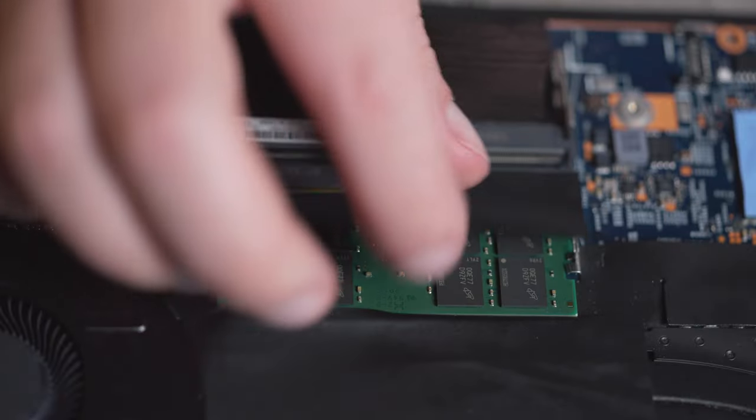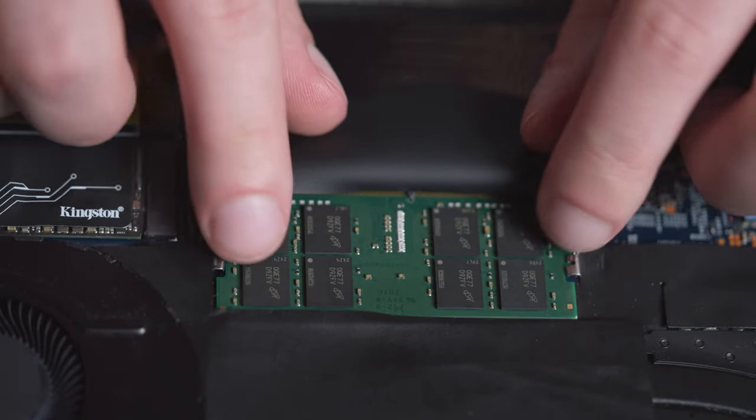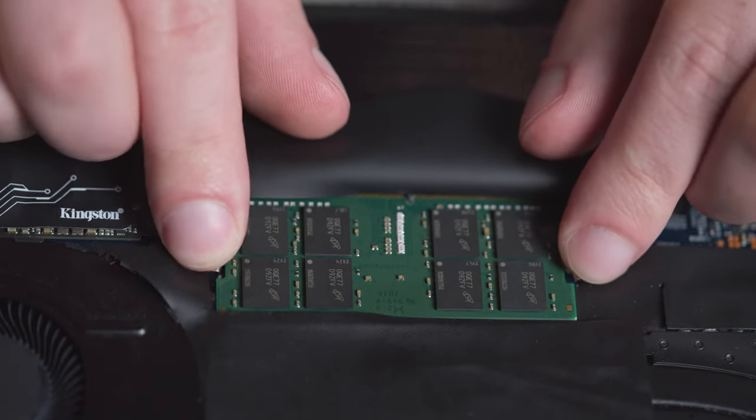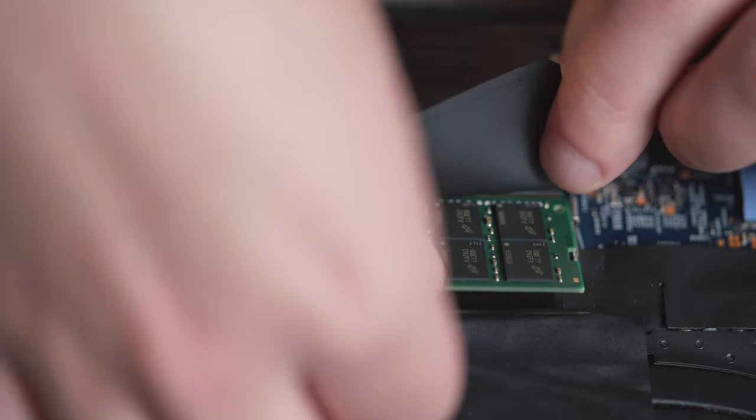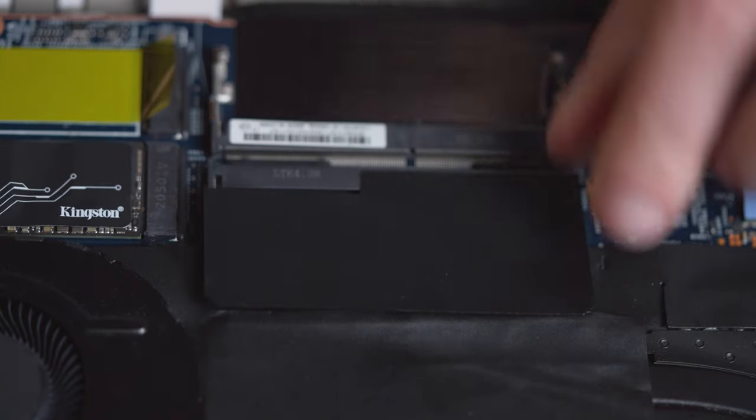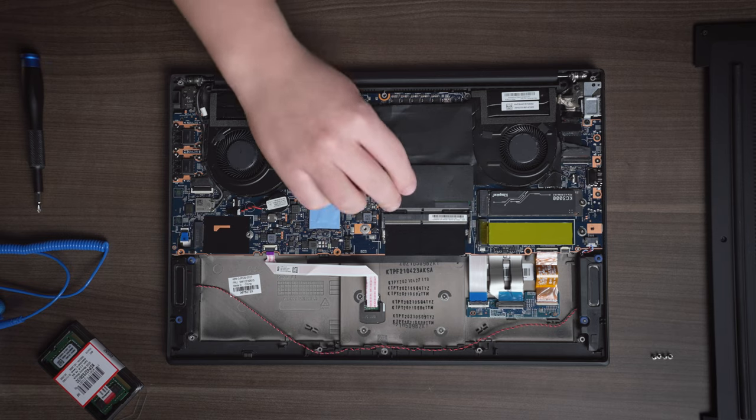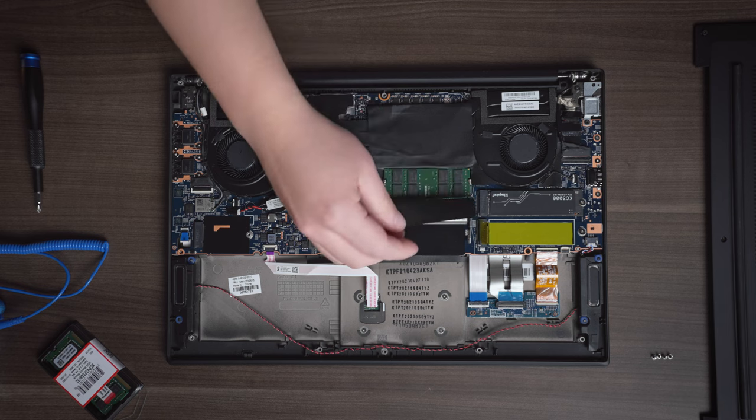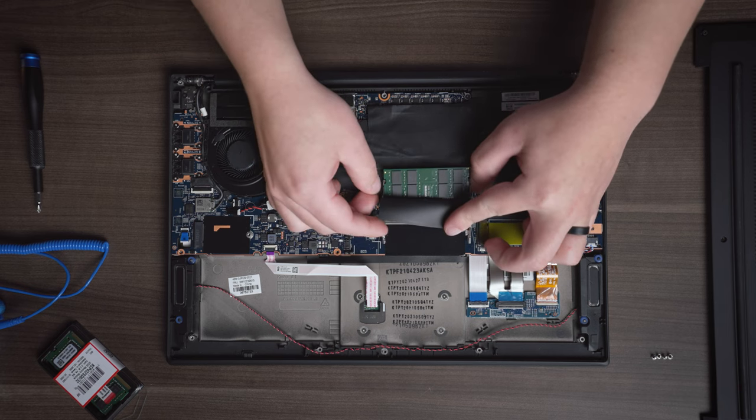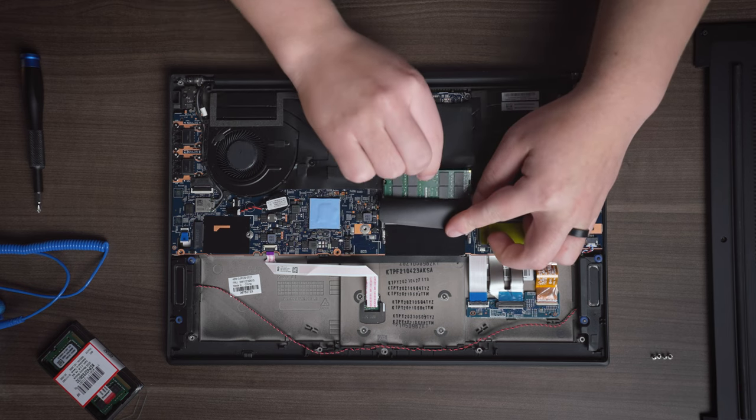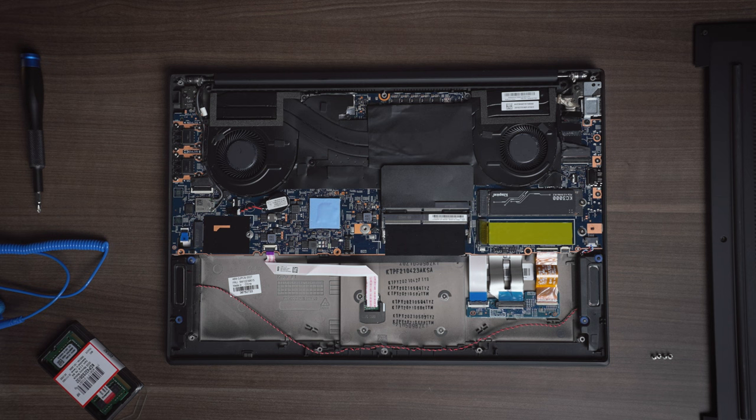Carefully push the metal clips on both sides of the memory module outwards to release the first memory module. You'll notice it pops up slightly. If you're installing two memory modules, do the same with the second module as well. This can sometimes be found next to or even underneath the first memory module you removed.